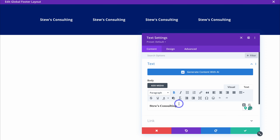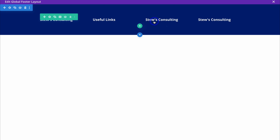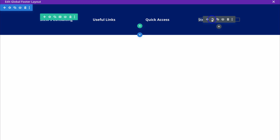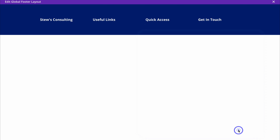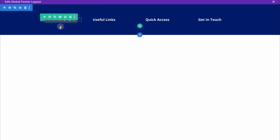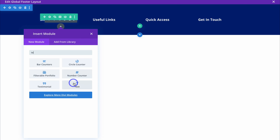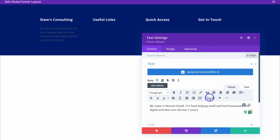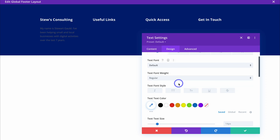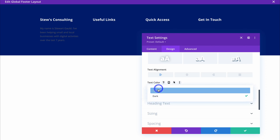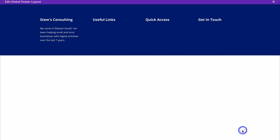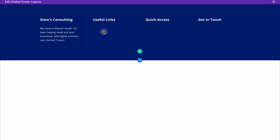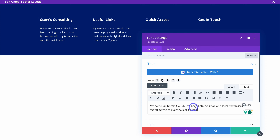Click the gear icon and change the footer heading to Useful Links. Do the same with the next heading and change it to Quick Access. Navigate up to the last one, click settings and add Get in Touch. Then navigate up to the first module and add another text module below it. Within this row, add a brief description about your business. Navigate up to Design, then Text, locate Text Color and change it to Light, then click the green tick.